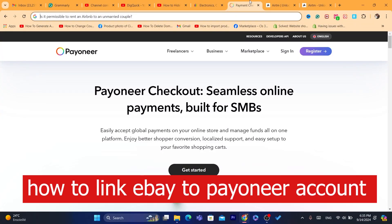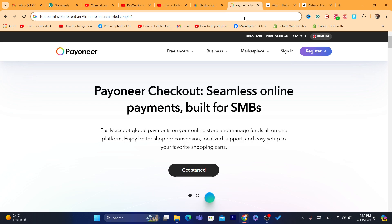Hi guys, in today's video I'm going to be showing you how you can link eBay to Payoneer. This is a quick video and easy to follow.